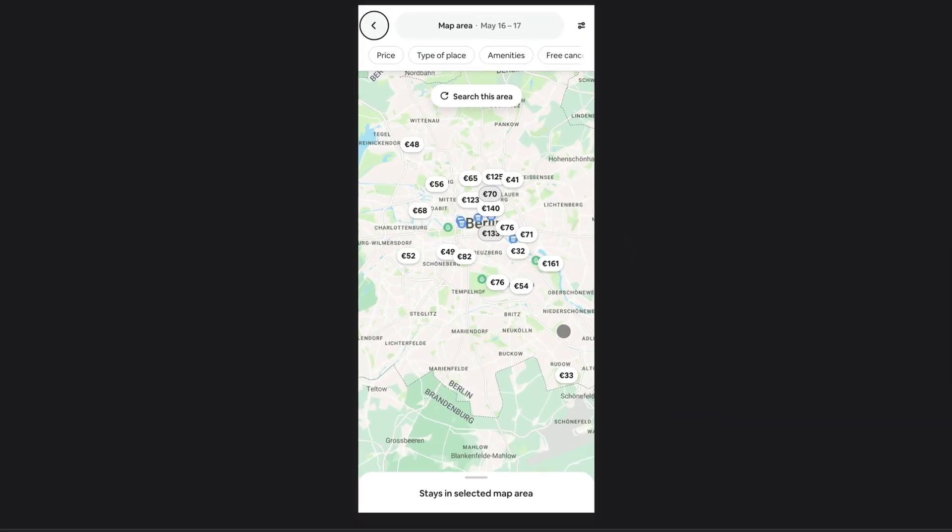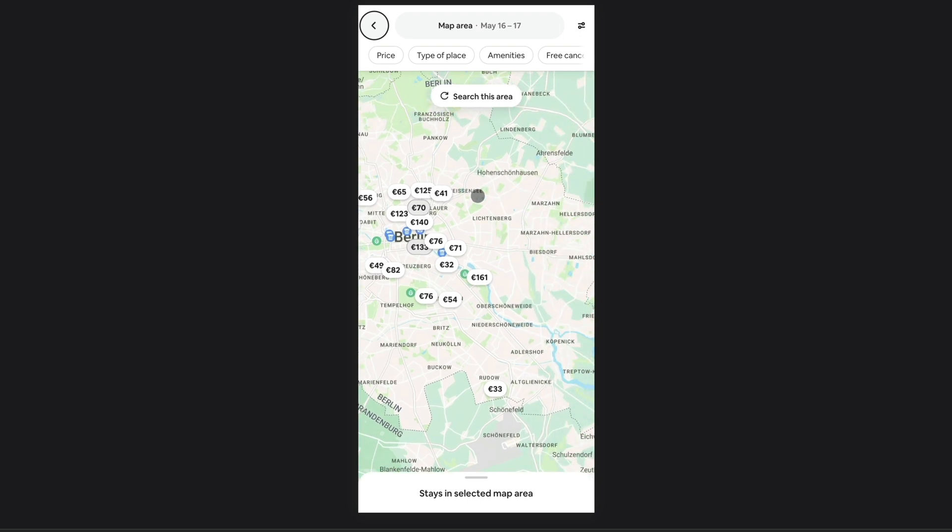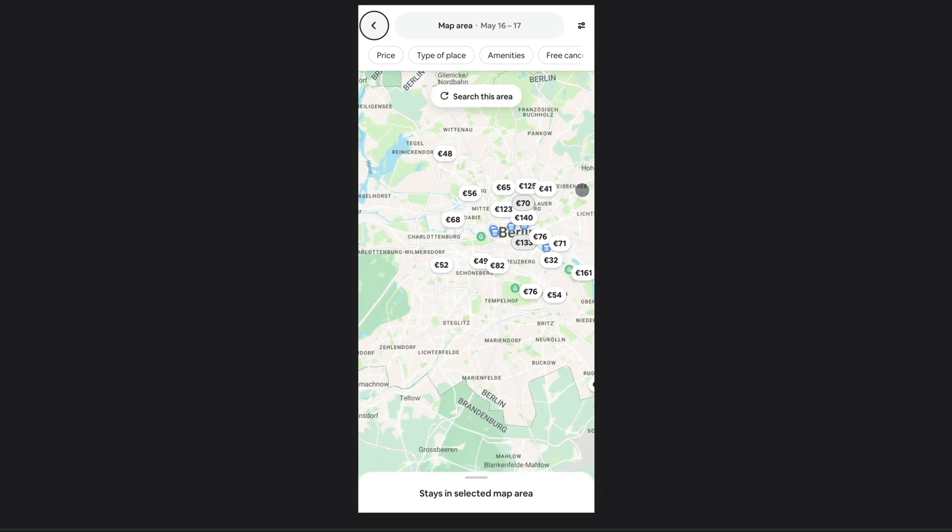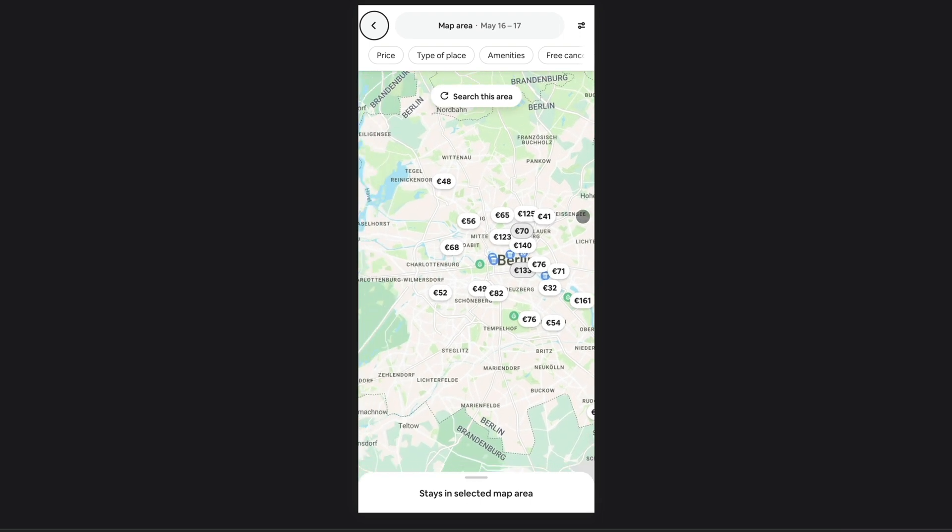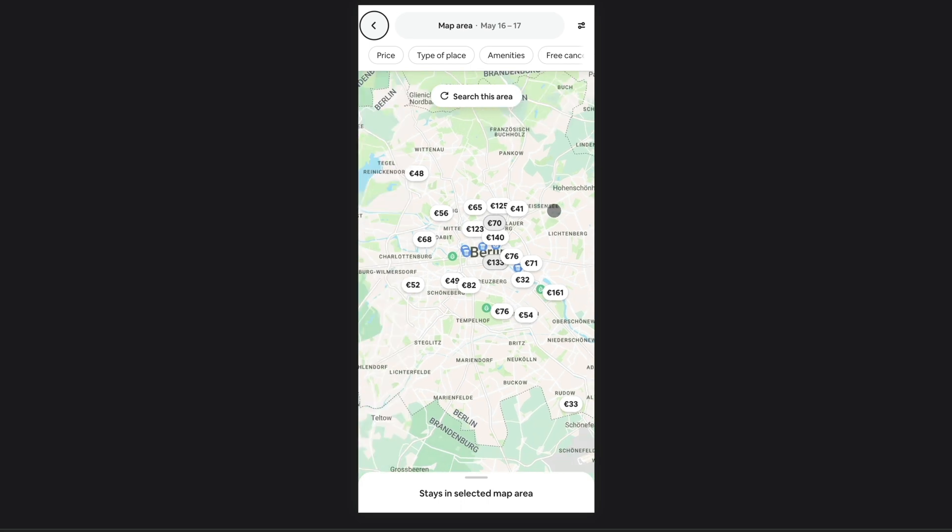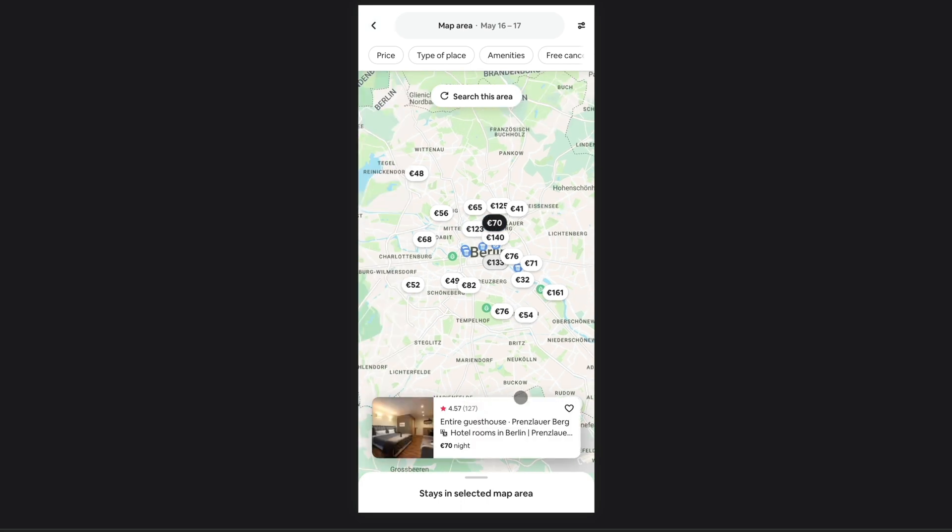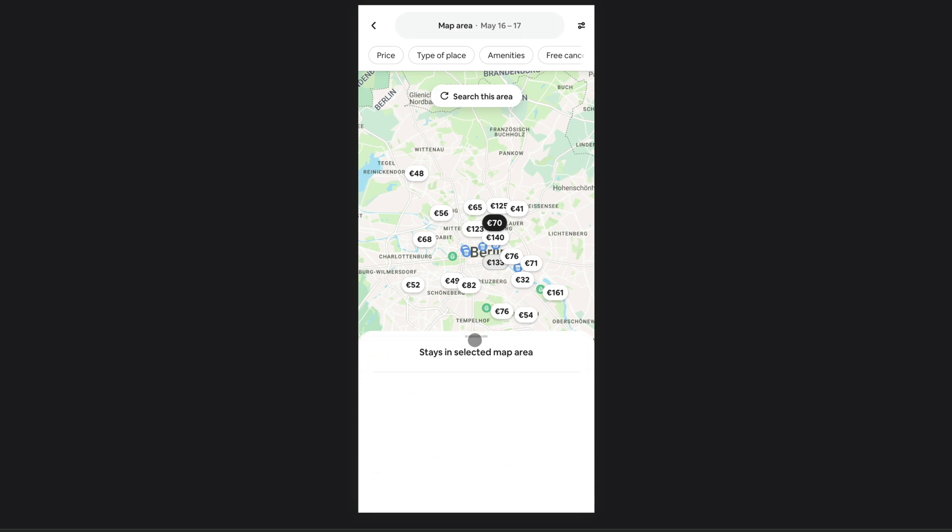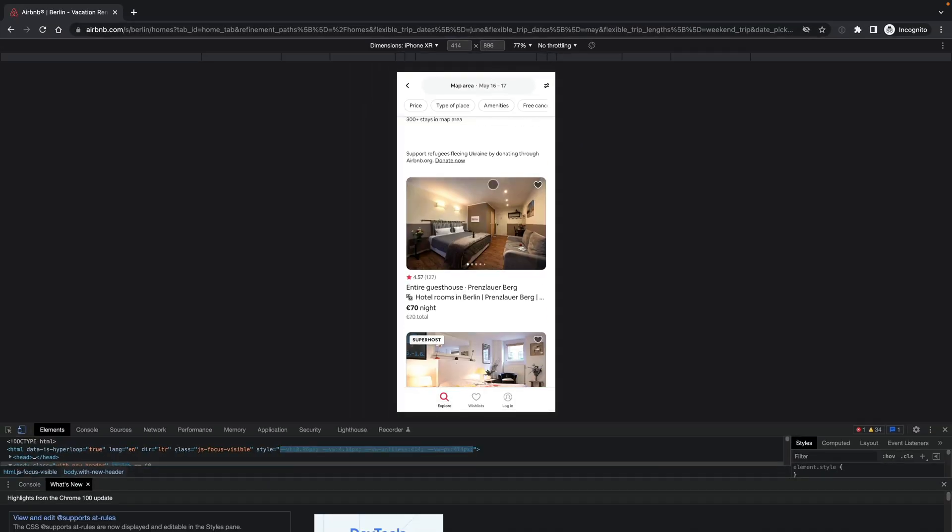The first thing is this scrollable feature of a map that we want to replicate in Figma. And the second part would be that when I click on one element, it would show me a card below. And the last part would be this draggable list that I could go up and then it would show me a list.